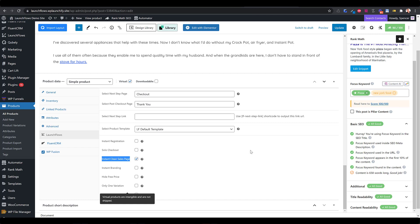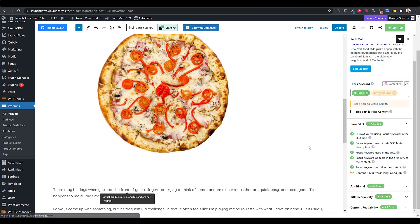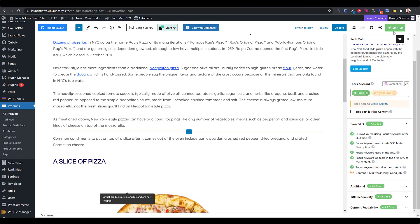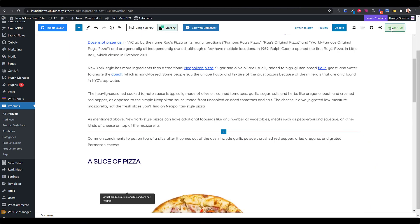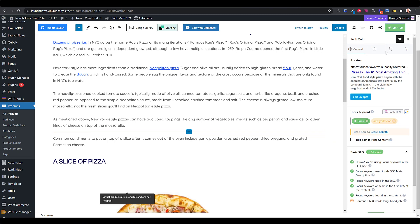What we want to do here is make sure that Google and the other search engines are going to give this as high of a ranking as possible, based upon the nature of the content I put in the page, as well as how I structure it. When you're using RankMath, you will see a RankMath score that also leads to the widget that you'll need to use.